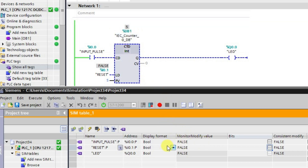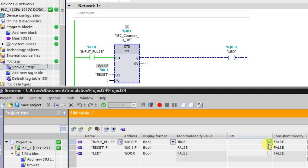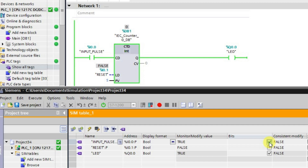Now we will give the input pulses. When you give the first input pulse it goes to 4, the next pulse takes it to 3, then 2 — in this way it moves in the negative direction. When the counter reaches 0, or the current value becomes 0 or less than 0, the output will be in the high state. You can see here — when it is 0 the output is high, and when it goes negative it remains high.